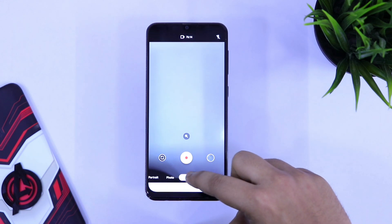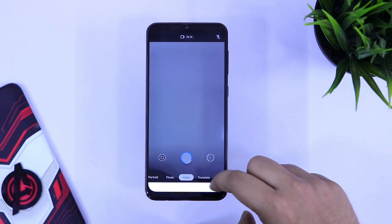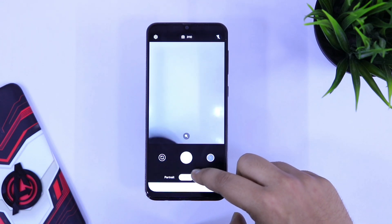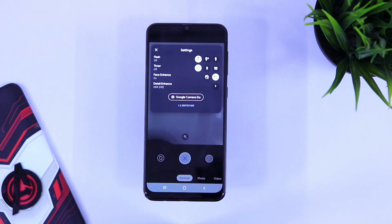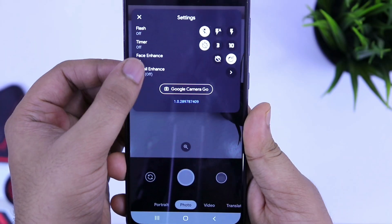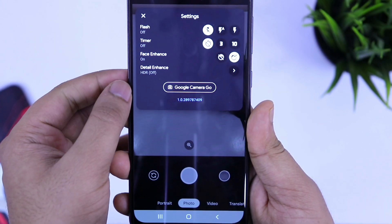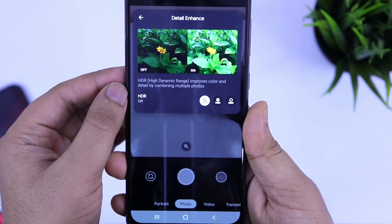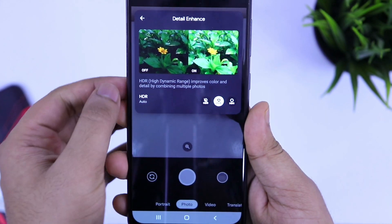Opening the application, you will have this kind of interface. Below, you will get the option to take photos and shoot videos. It also has a translate mode, which you can use to translate anything by using this camera. It even has a portrait mode, which works fine, and you can take some very good pictures using this mode. Other than this, it also has some very useful features like Face Enhance, which enhances your face while taking pictures, and also you can enable HDR mode to take some high quality pictures.